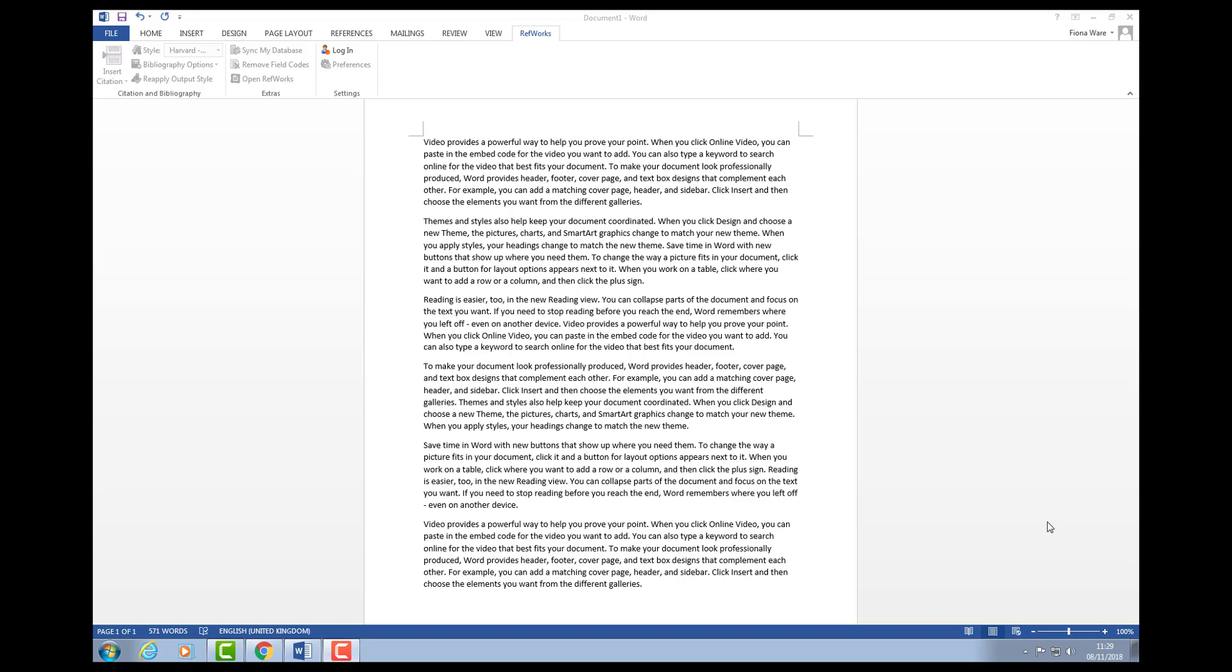This is just a Word document that I've opened. As I'm on campus, every PC will have a RefWorks tab when you open up a Word document.